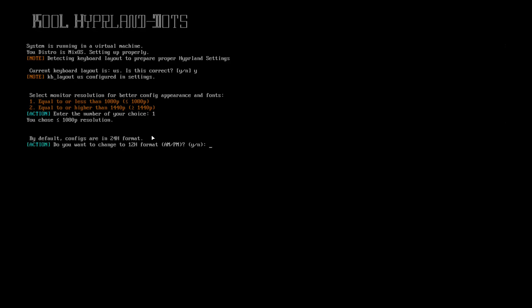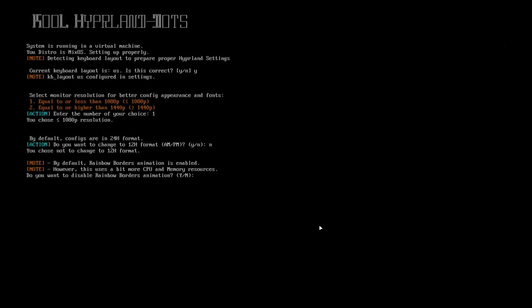By default, all configs are in 24-hour format. It's asking if you want to change to 12-hour format. I like 24-hour, so I choose no.